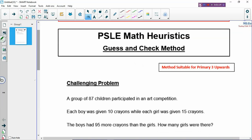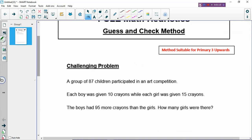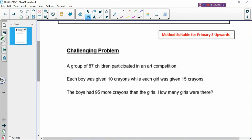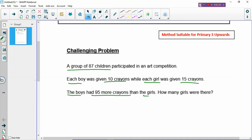Let's look at this challenging problem and see how we use the guess and check method. A group of 87 children participated in an arts competition. Each boy was given 10 crayons. Each girl was given 15 crayons. The boys had 95 more crayons than the girls. How many girls were there?